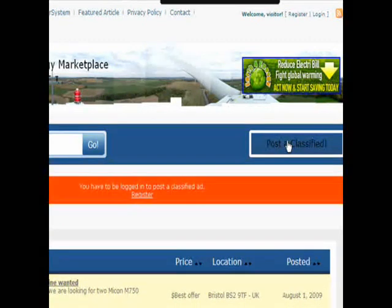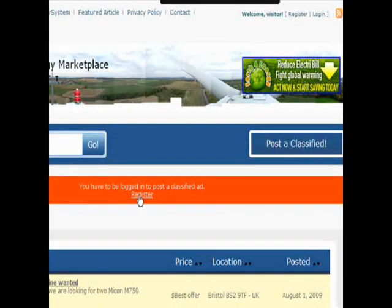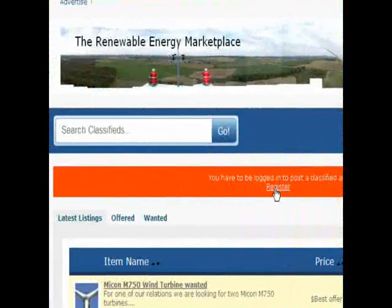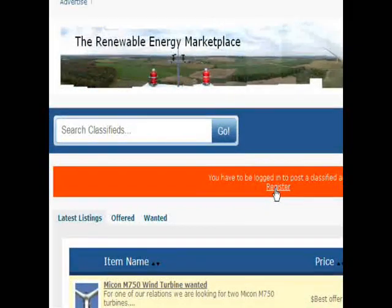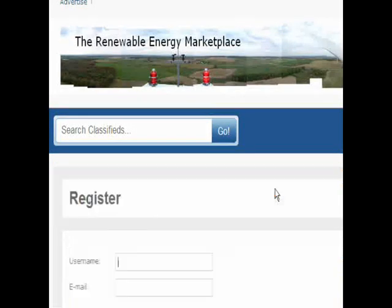It is very easy and simple to post your ad. Whether you are looking for a job, want to offer yourself for a new job, or want to buy second-hand renewable energy equipment, this is the place to go.